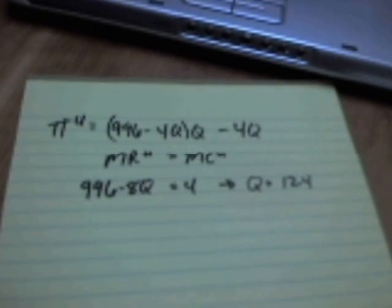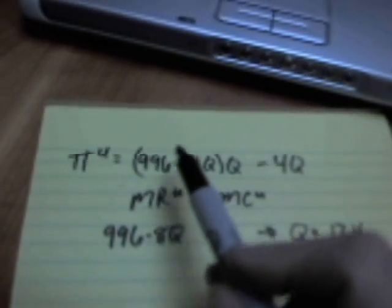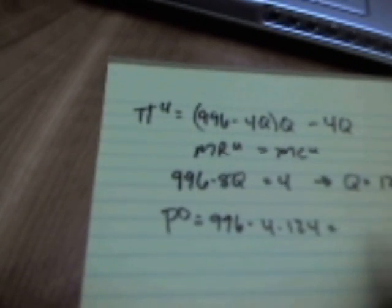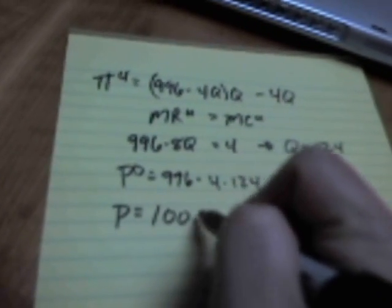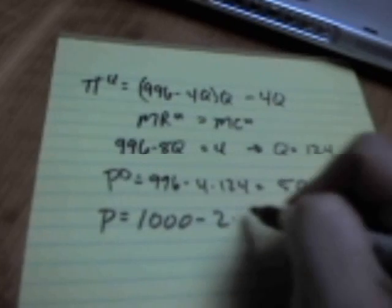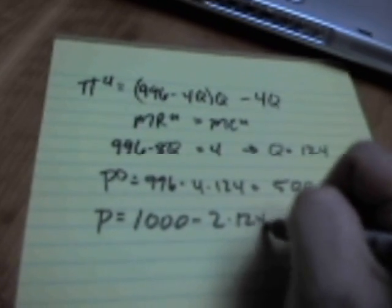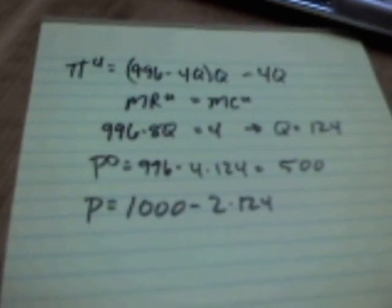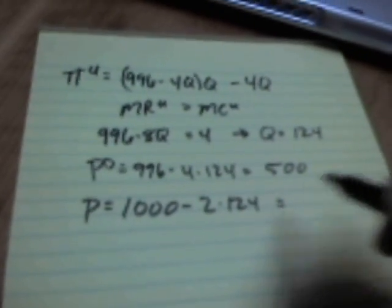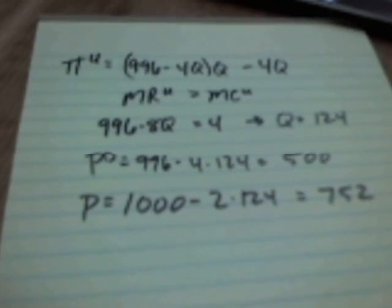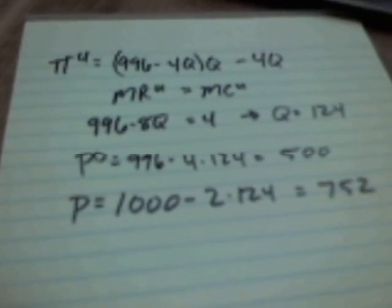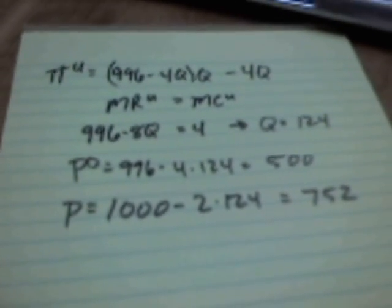Now we know the quantity when the upstream firm is a monopolist. Plug that into the function for the price of the intermediate good. PD is equal to 996 minus 4 times 124, which turns out to be a nice round 500. Now we know the price of the intermediate good. What's the price of the final good? 1000 minus 2 times the quantity, 124, which turns out to be equal to 752. Now we've got all our quantities and we've got all of our prices.